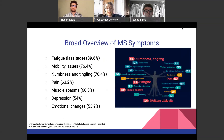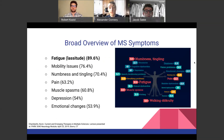MS symptoms vary widely, but fatigue is the highest at 89.6% — the vast majority of patients experiencing MS will experience fatigue. Mobility issues, numbness and tingling, and pain are also very common. Muscular spasms are common, depression is present in about 54% of patients, and emotional changes are common as well.